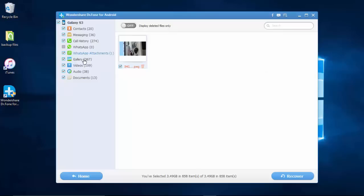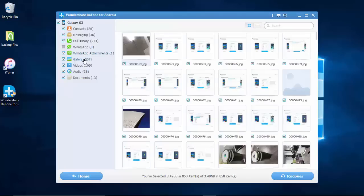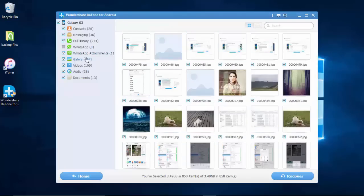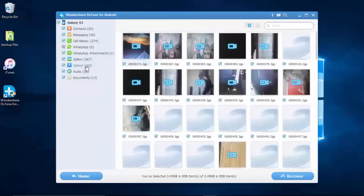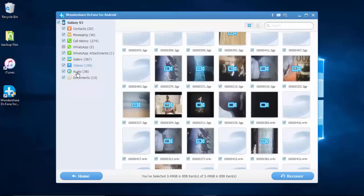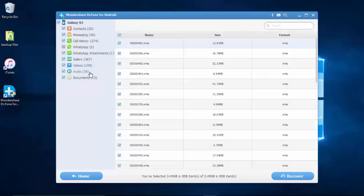I'd like to remind you that if you want to recover this data, you should stop using your phone when you find the data is lost. Otherwise, the data may be overwritten.